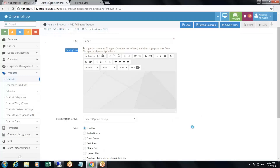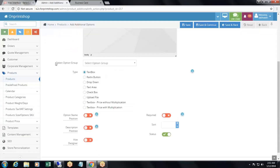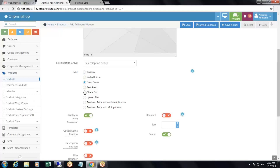The description will show up like this if you add it for this additional option. If you add an additional option group, you can select it from here — this group is just for your reference and is not displayed on the storefront. Then you can select the type: text box, radio button, drop-down, text area, checkbox, upload file button, text box price without multiplication, or text box price with multiplication.